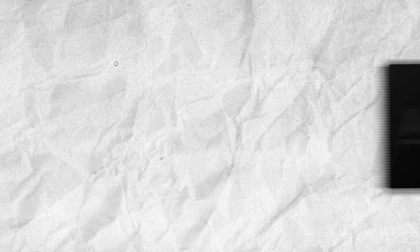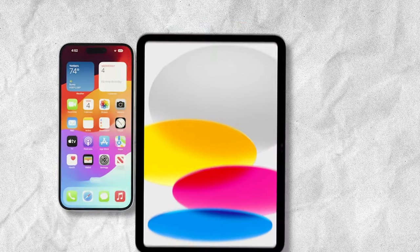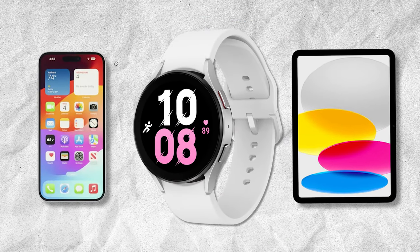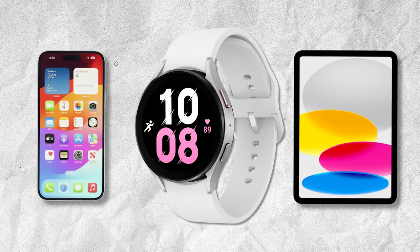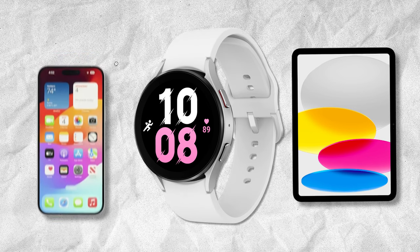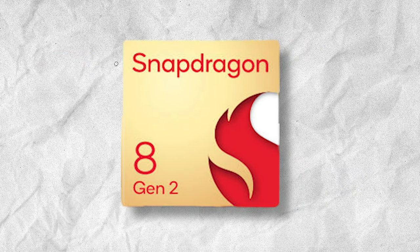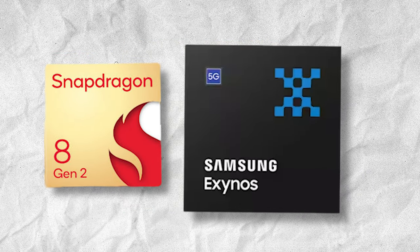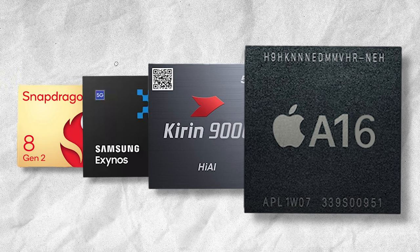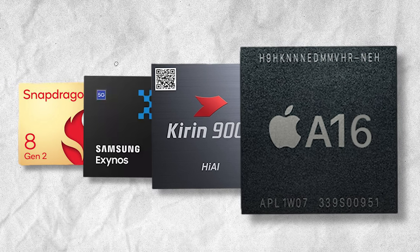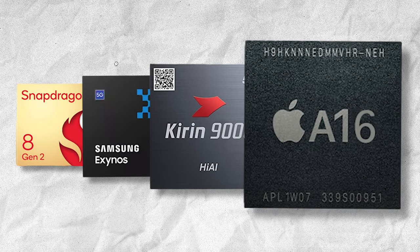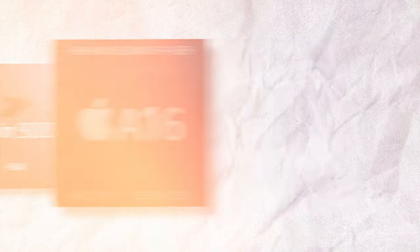ARM processors are widely used in smartphones, tablets, smartwatches, and other devices that need low power consumption and high efficiency. You might have heard of Snapdragon, Exynos, Kirin, or Apple's A-Series chips. These are all examples of ARM-based processors.